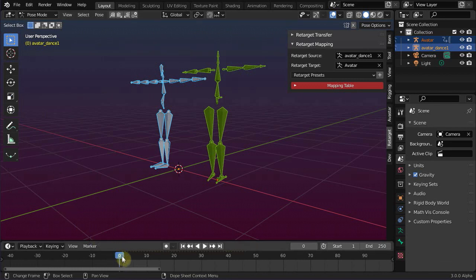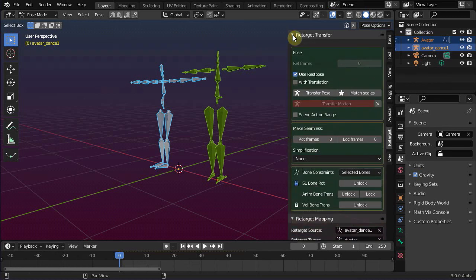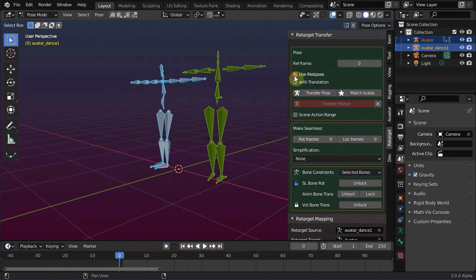Note, we also have to adjust some options in the retarget transfer panel as follows. First, disable the option use rest pose. Second, ensure that the reference frame is set to the correct number, in our case it must be 0.